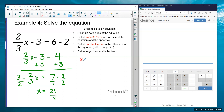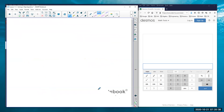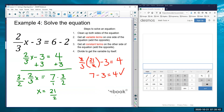Let me check: two-thirds times x, which is 21 over 2, minus 3 should equal 4 — since six minus two is four. The twos cancel, giving 21 divided by 3, which is 7. So seven minus three equals four, and that's true — the answer is correct. Take a look at the homework for section 1-5 and let me know if you have any questions. Thanks!